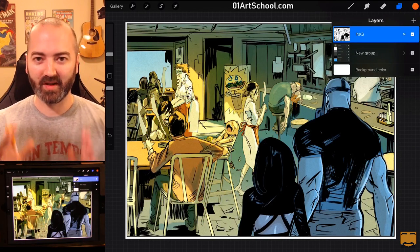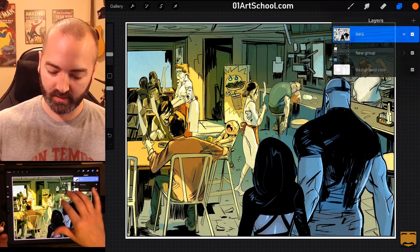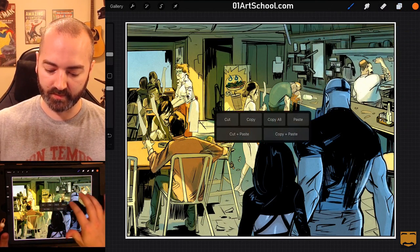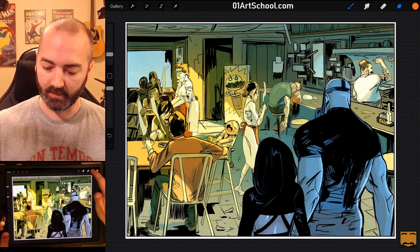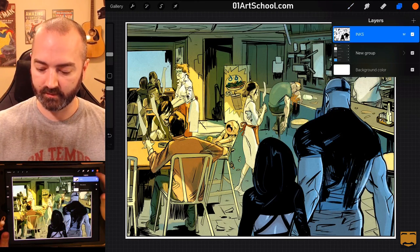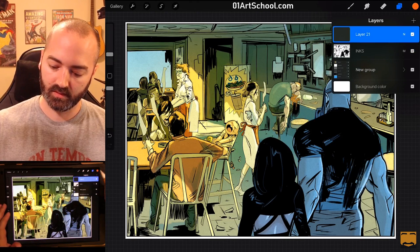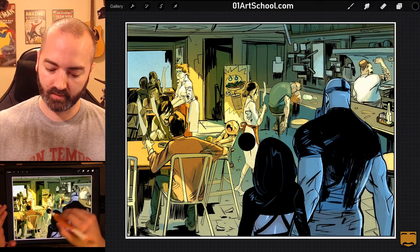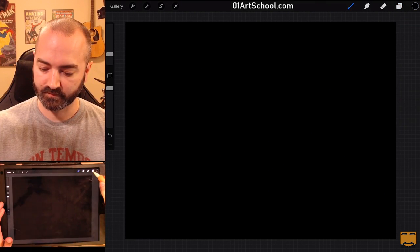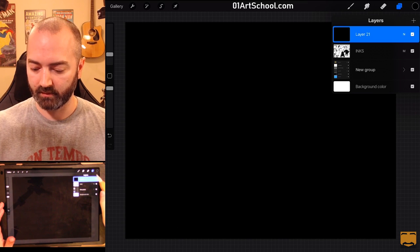So, I've got my inks. One more time. Three-finger swipe to copy. I'm going to make a new layer. I'm going to fill it with black. So, I'm going to go black. I'm going to fill.